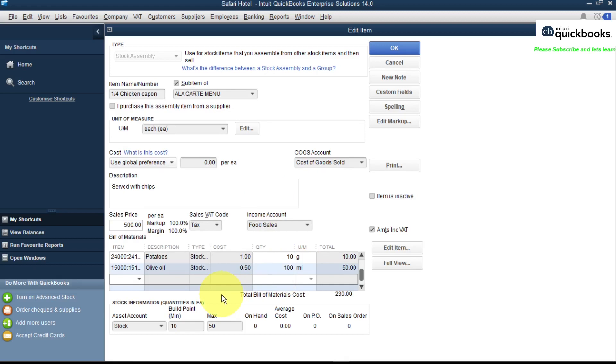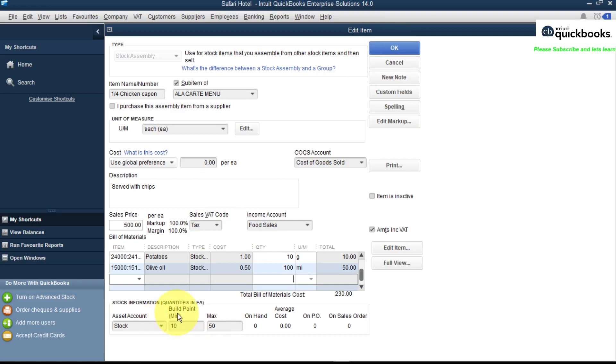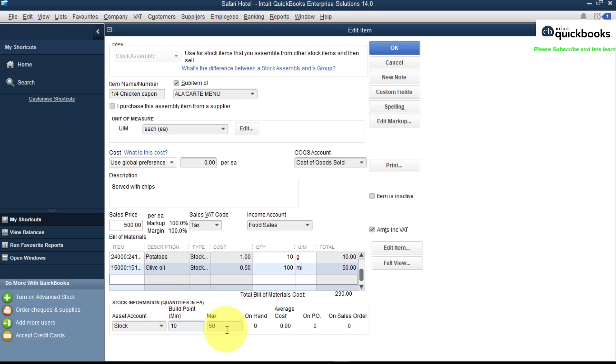There is our bill of materials we use to create this item, so we click OK to save. The other important thing is the build point. You can add the minimum number and the maximum number you can build. Let's say the minimum number you can build is 10 and the maximum you can build is 50.